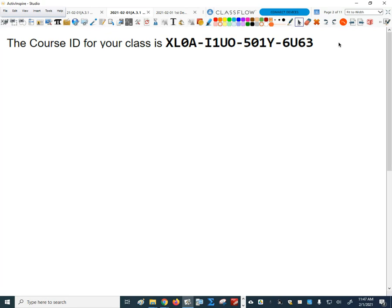One thing before we do anything — is there anybody who has, at the semester, changed into this period? So my period for Algebra 2 from a different period for semester. Type in yes if you've done that. Has anybody switched into period 4 from a different period? Okay, never mind. We're good.